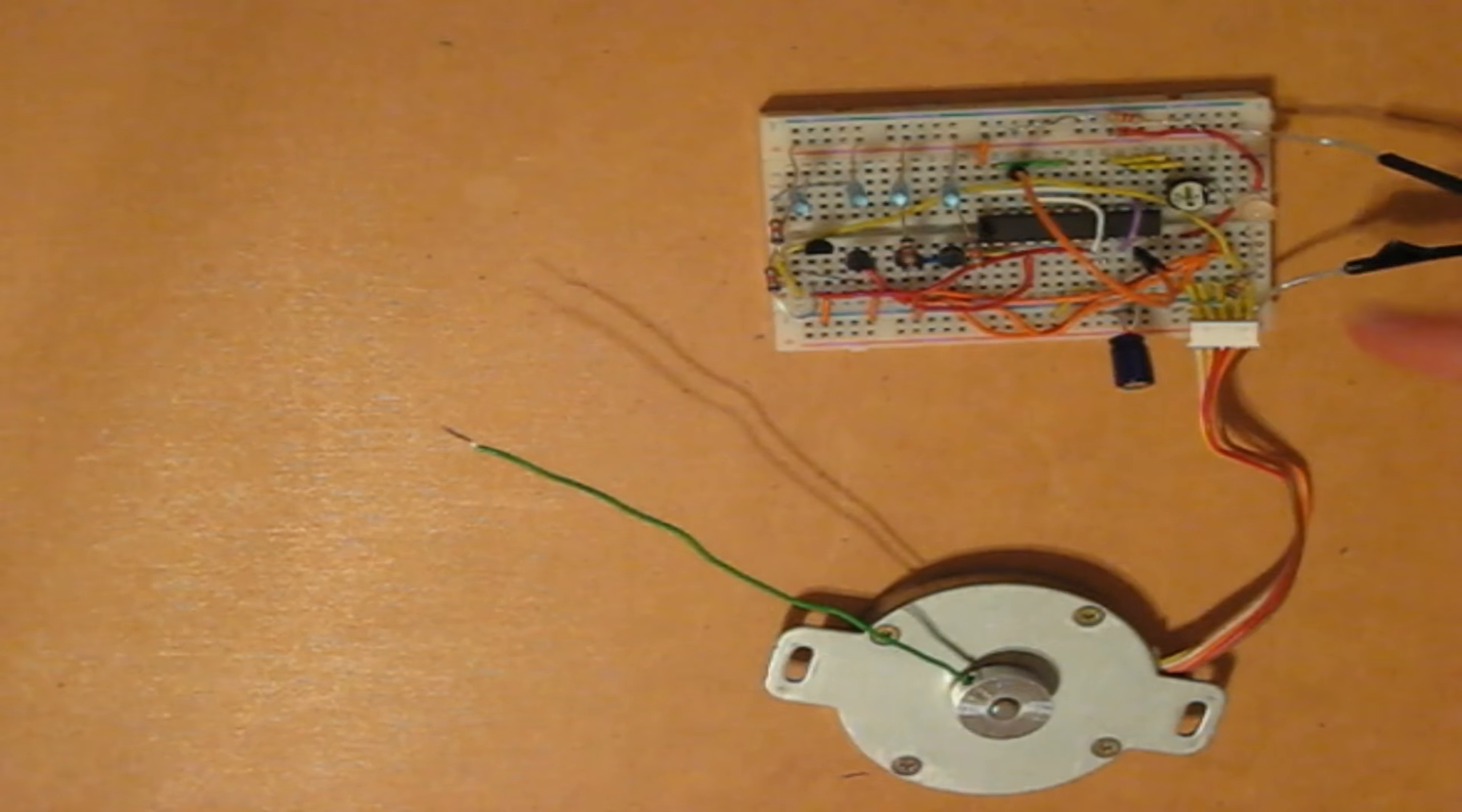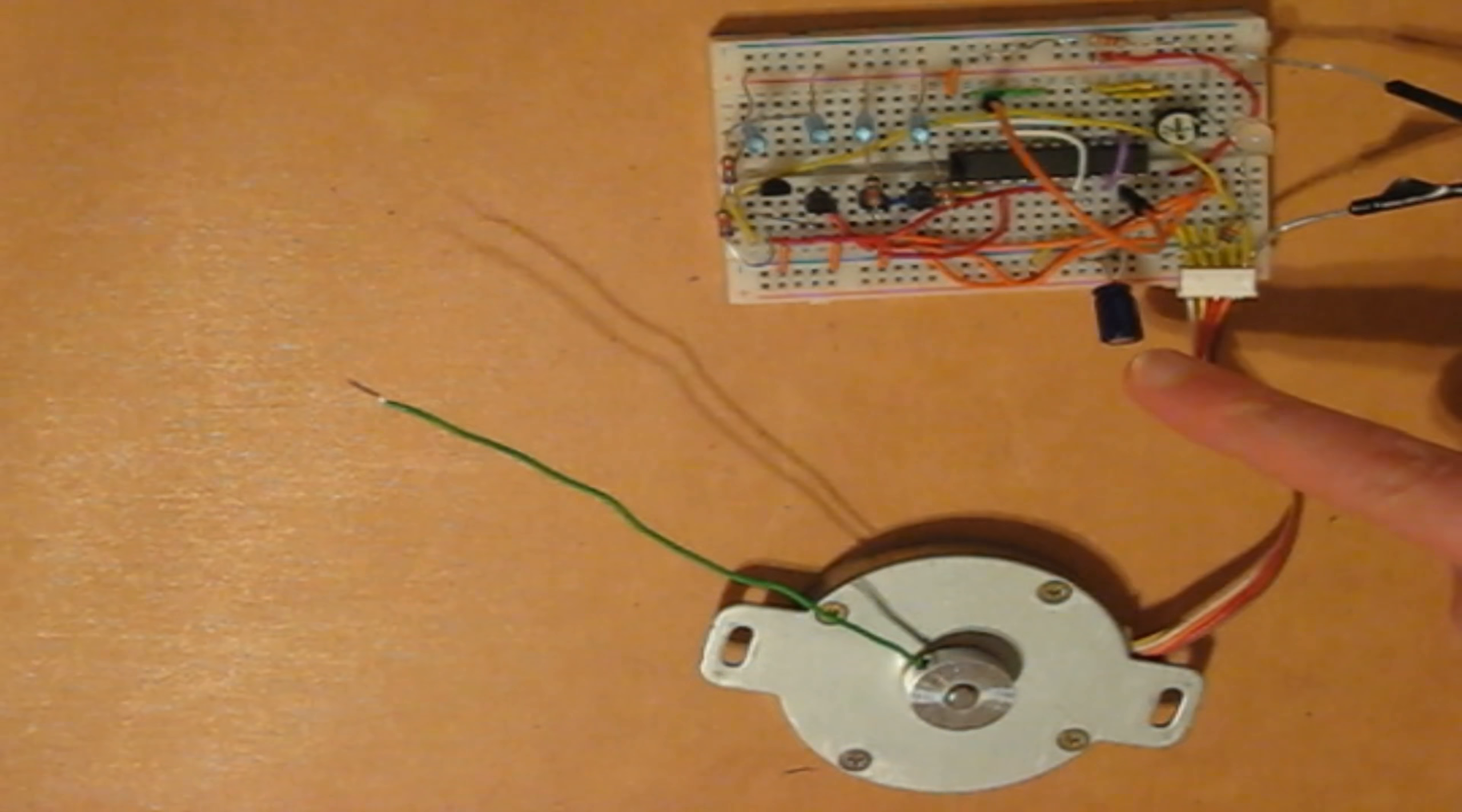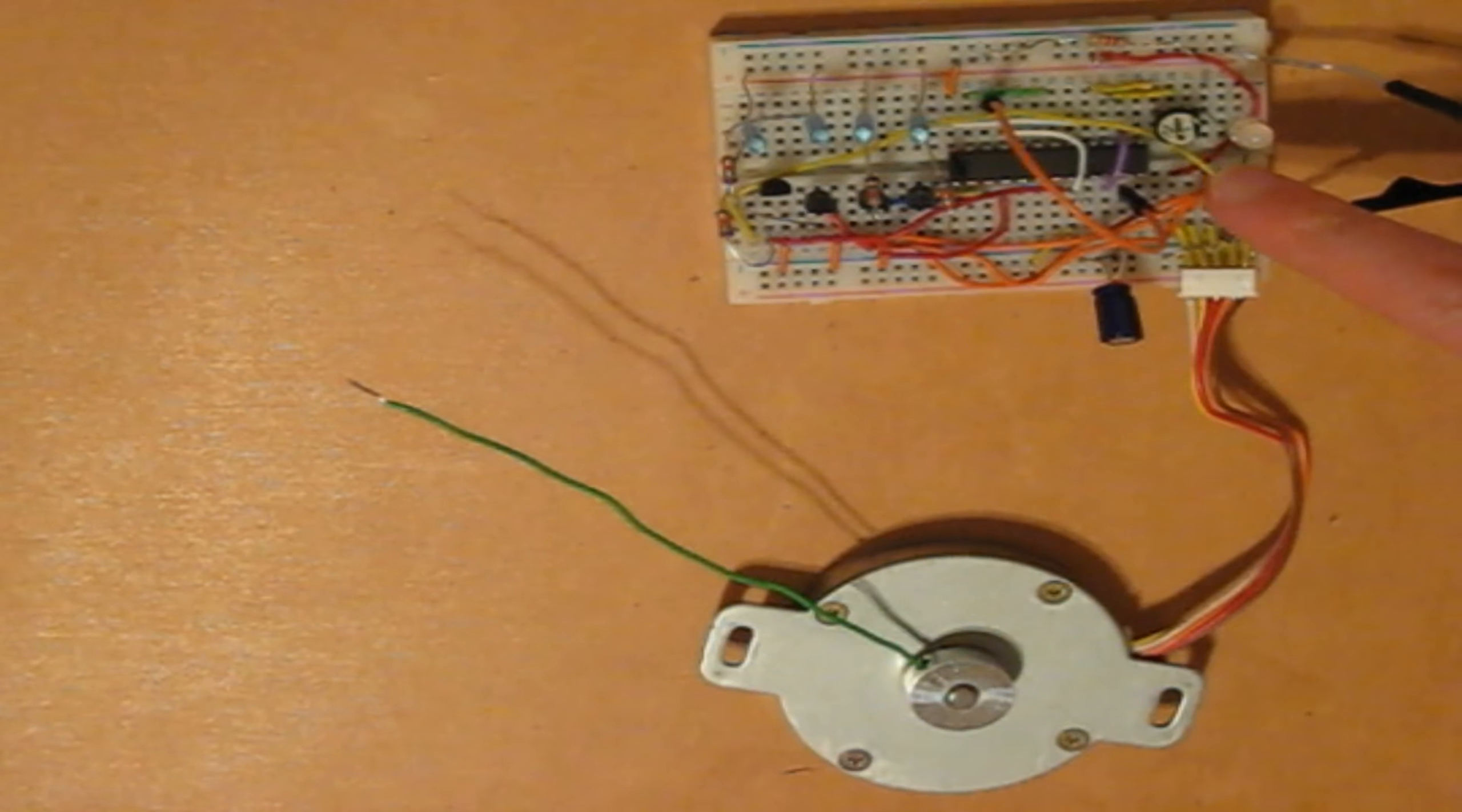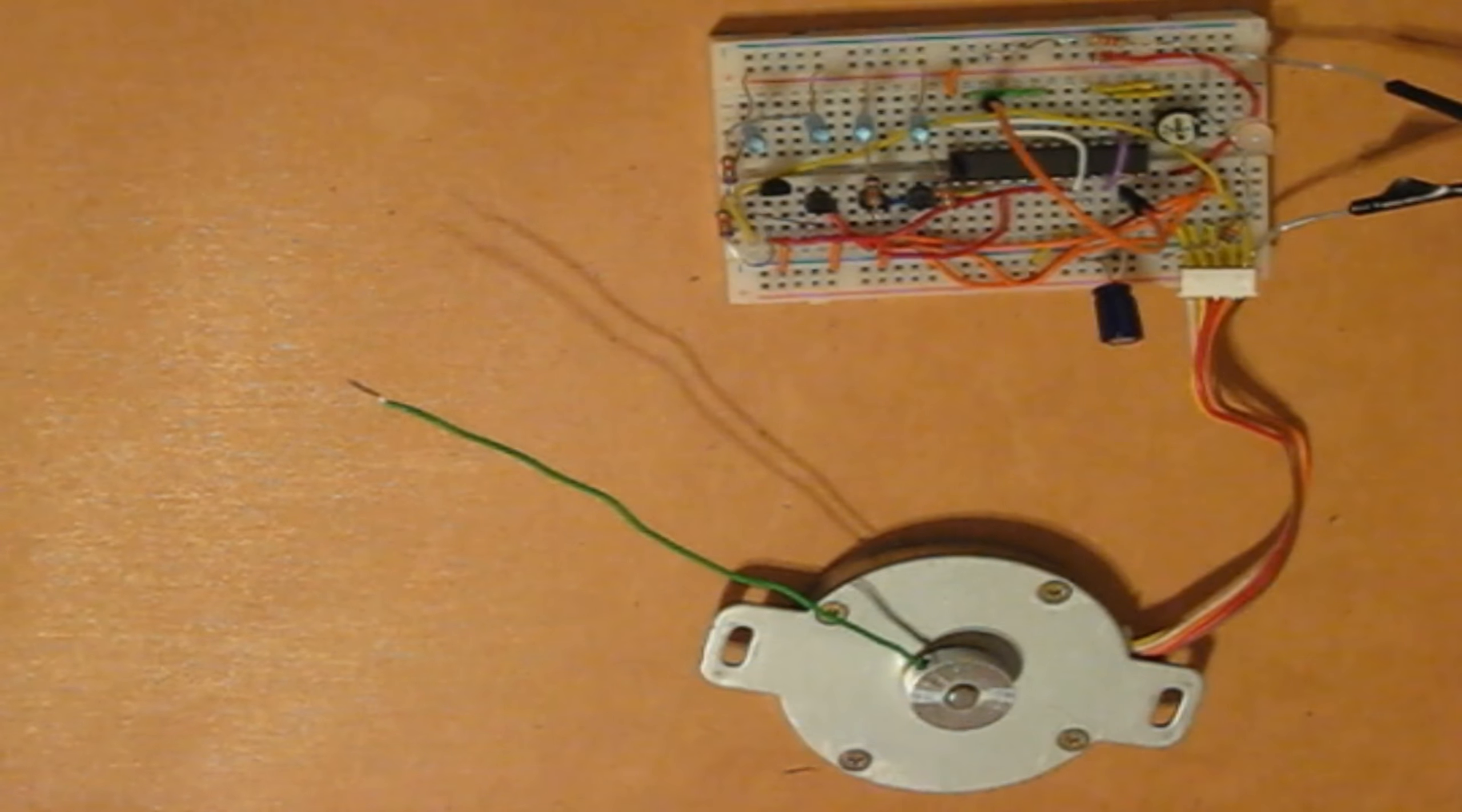And here is the 555 timer, which is creating a series of pulses. And here is a 220 microfarad capacitor, and this is a potentiometer both used for timing with the 555 timer.